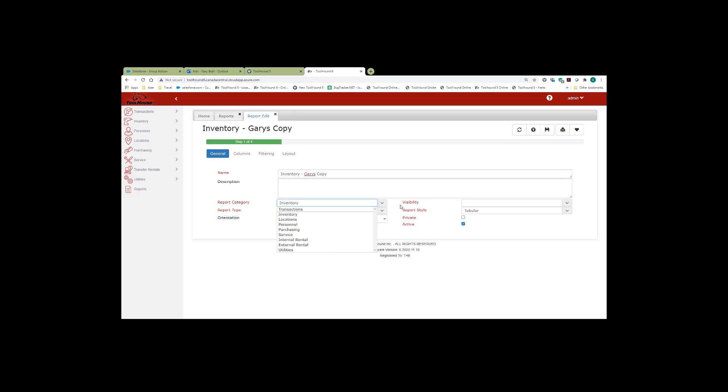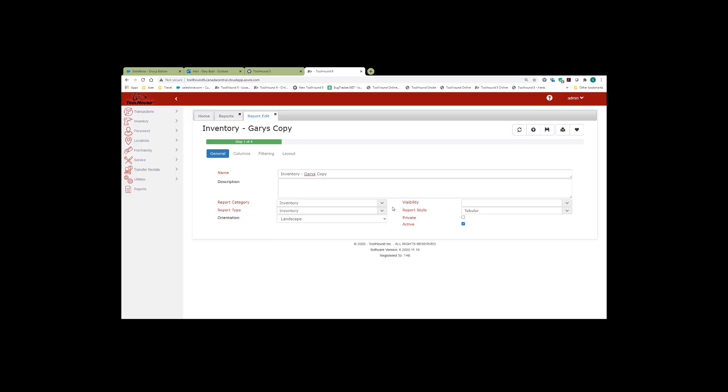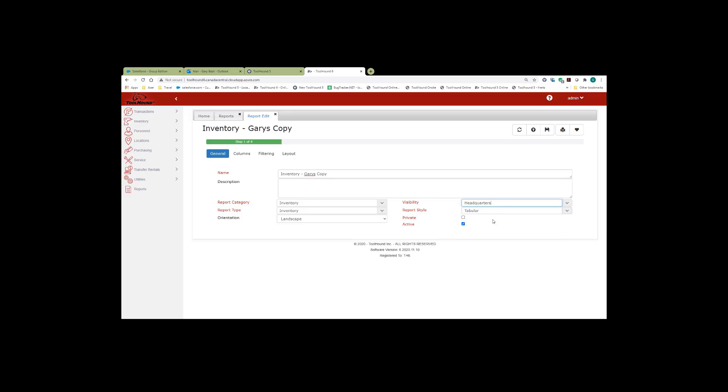And there are pull downs for different types, the orientation, portrait or landscape, and the tabular style, and whether it's a private report or not. The one thing that you must set is the visibility. So if you click on the pull down for visibility, you select your visibility, and then save.